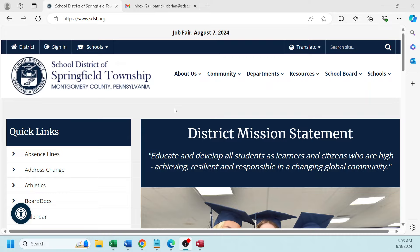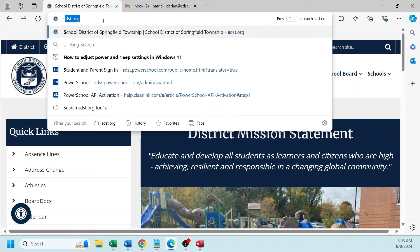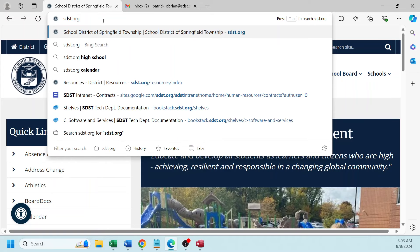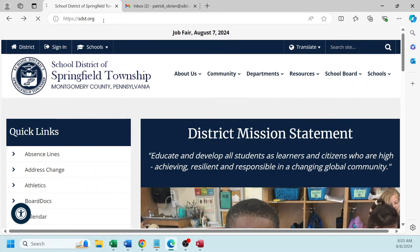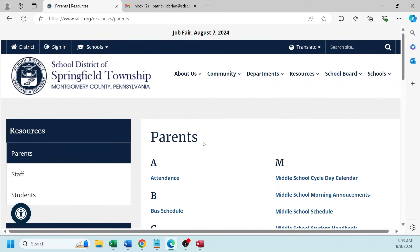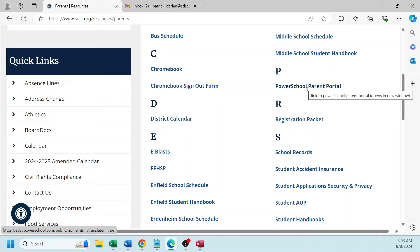You will need this information when you begin the process of setting up your account. Let's begin the process. Open up a web browser and go to the district website. Type in sdst.org. Once we get to the district website, go to Resources, then Parents. Go down to under P — PowerSchool, Parent Portal.